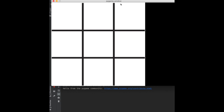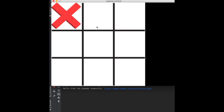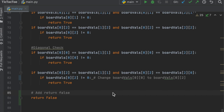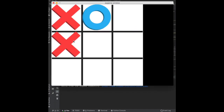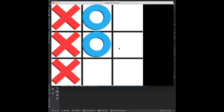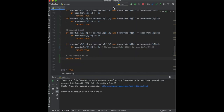After testing, we found a couple of bugs. One was an incorrect index — it should check `[0][2]`, not `[0][0]`. We also needed to add `return False` at the bottom of `is_game_over` so that if no win condition is met, the game knows it's still ongoing. After fixing these, three X's in a row correctly triggers game over.